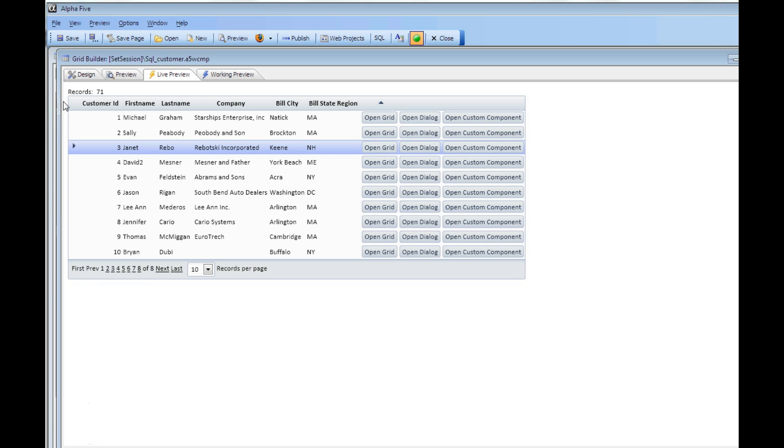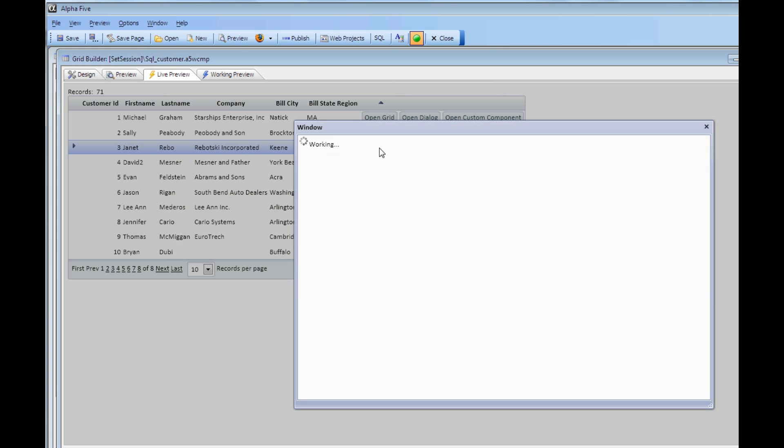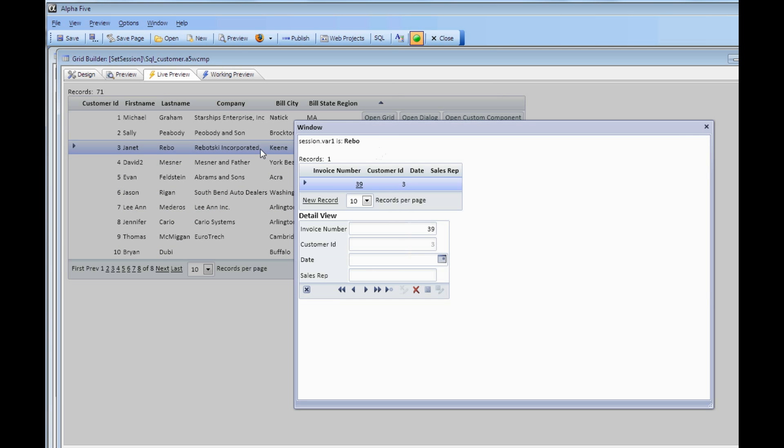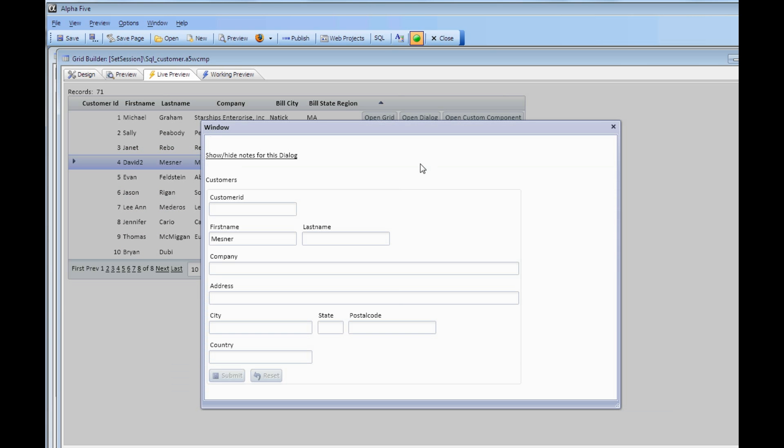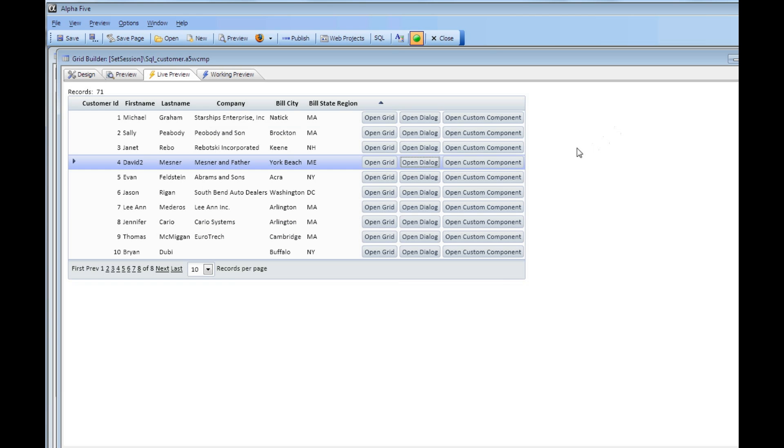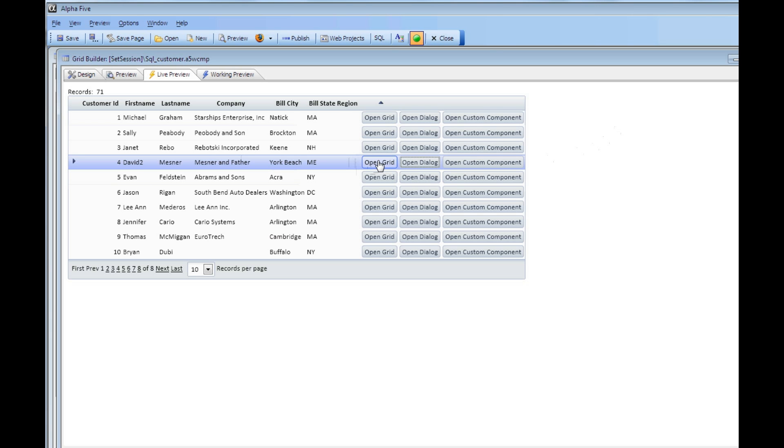It's very common in Alpha 5 applications to create buttons in your components that open up other components. You can see here that when I click this button, we're going to open up a target grid, or this button over here will open up a target dialog. But what's new is that when I press this button, not only am I going to open up the target component, but I'm also going to set a session variable at the same time.